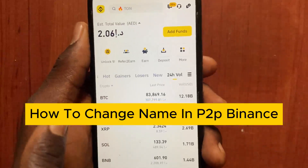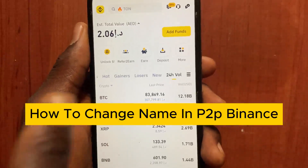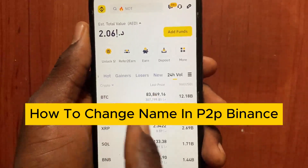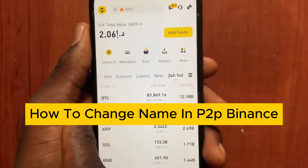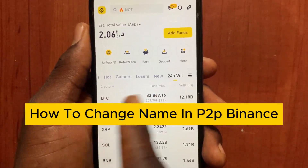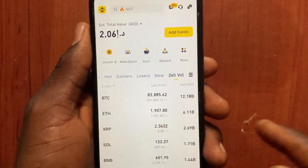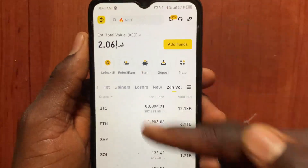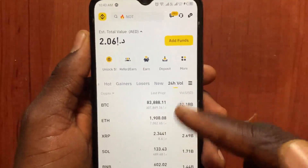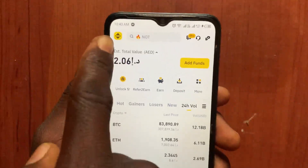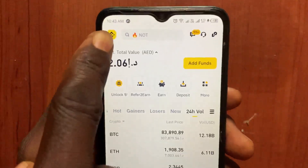How to change name in P2P Binance. If you want to change your name in P2P Binance, this video is for you. After I open the Binance app, go to the menu at the top left side.